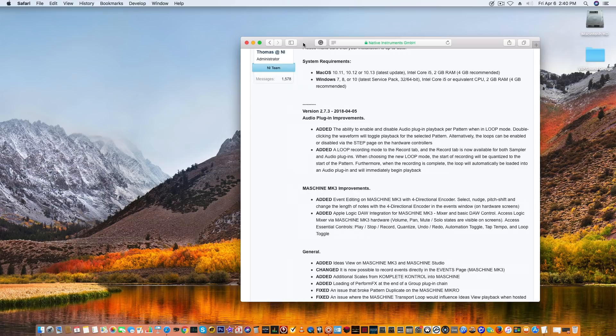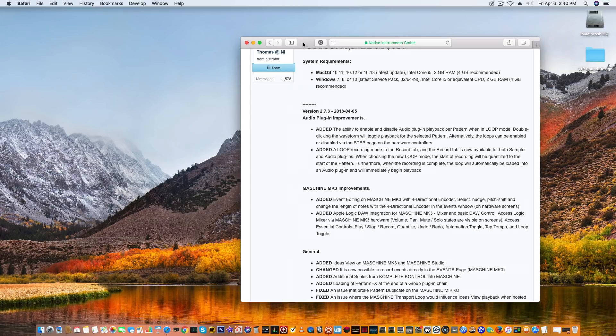When the recording is complete, the loop will automatically be loaded into an audio plugin and will begin immediate playback. So that's kind of dope. In other words, you record and it automatically quantizes it to the first bar and it plays back. That's a nice little feature, probably for MCs, rappers, and singers.